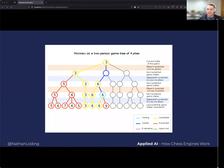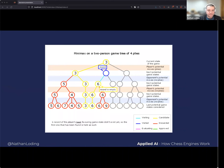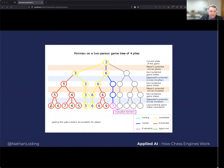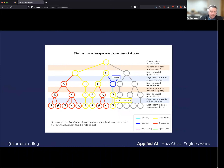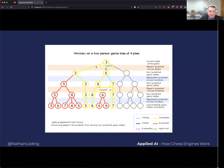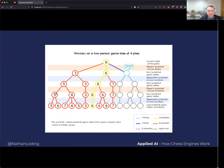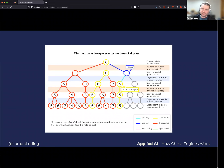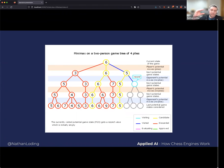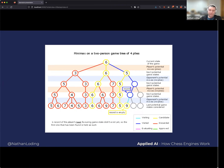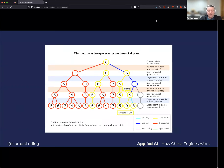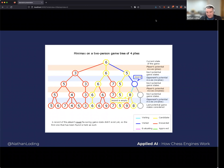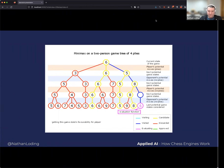The algorithm goes down a branch, evaluates a value of five, and the minimizing player prefers the five branch over six. It keeps going through that entire game tree: one player maximizing, one minimizing, finding the best path through the tree.